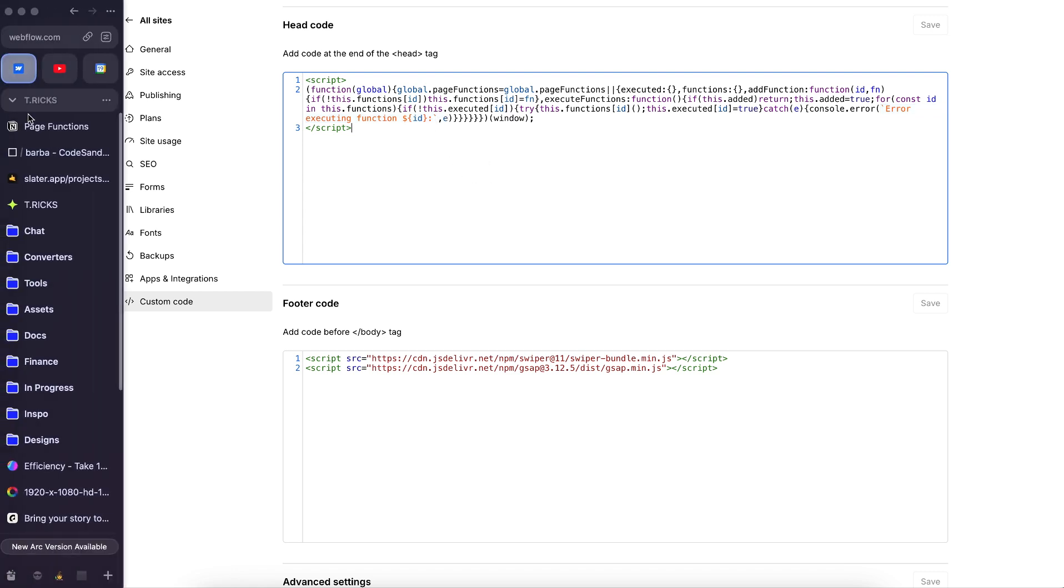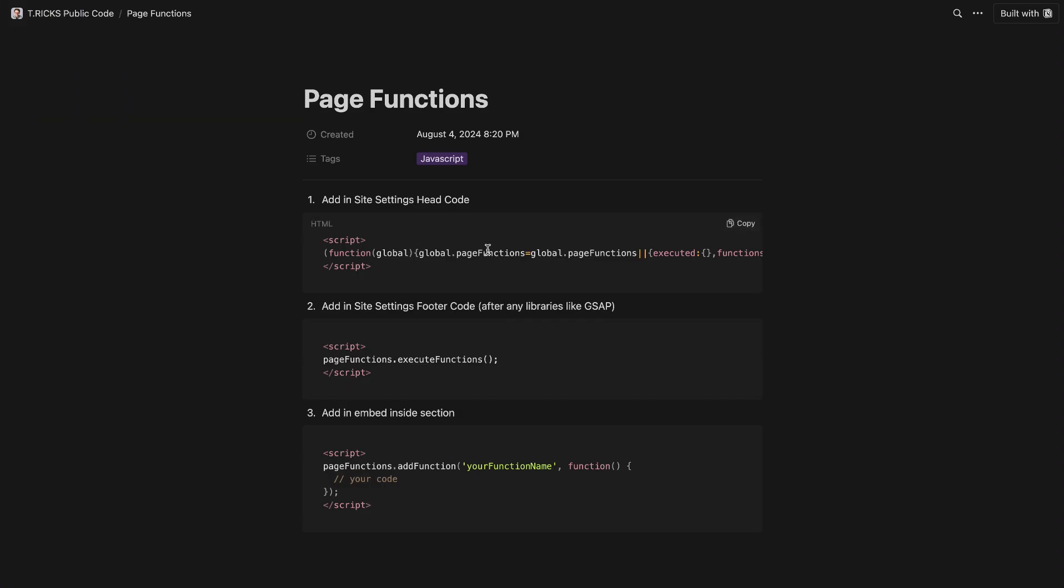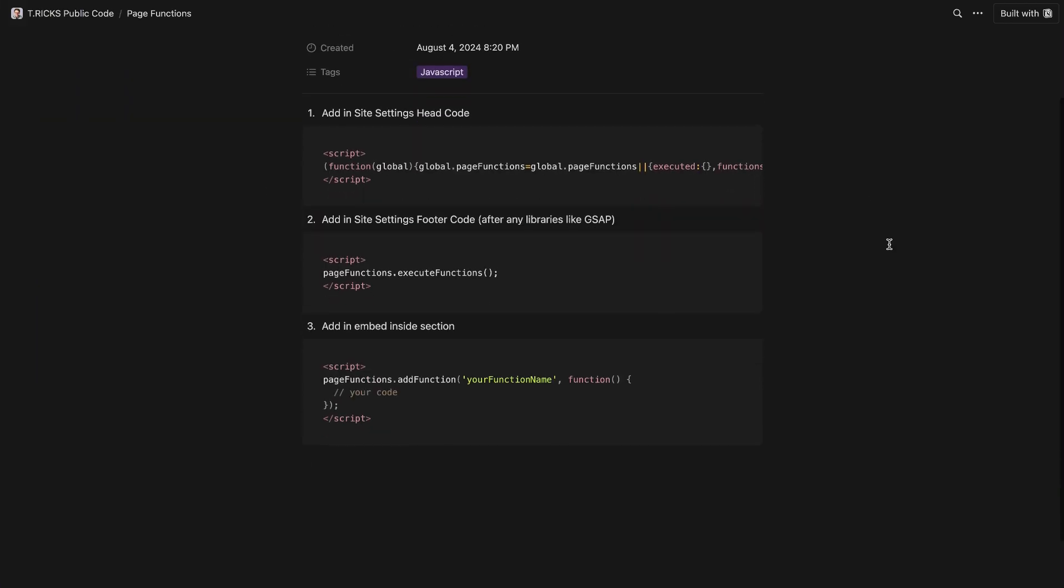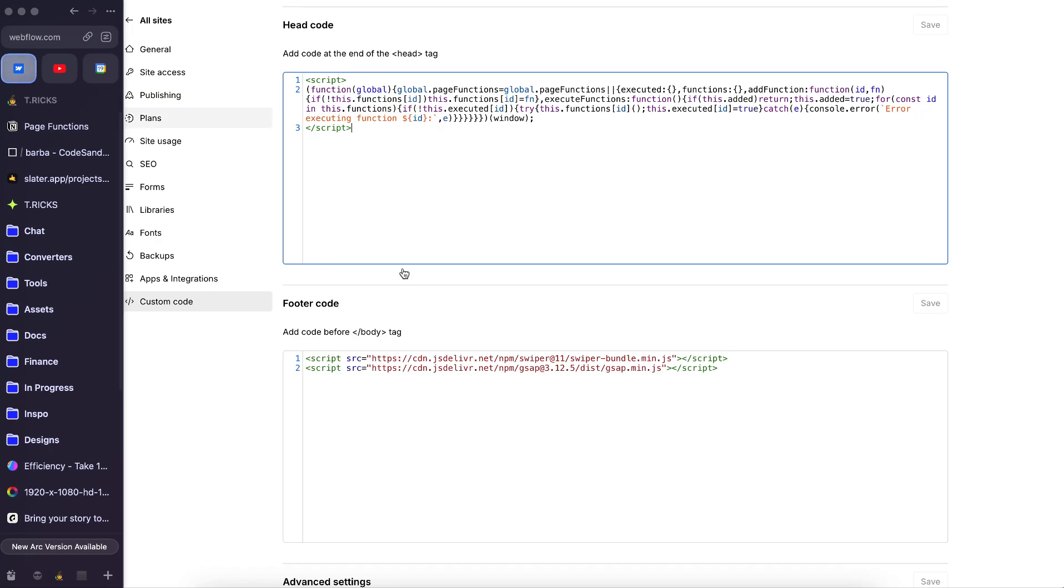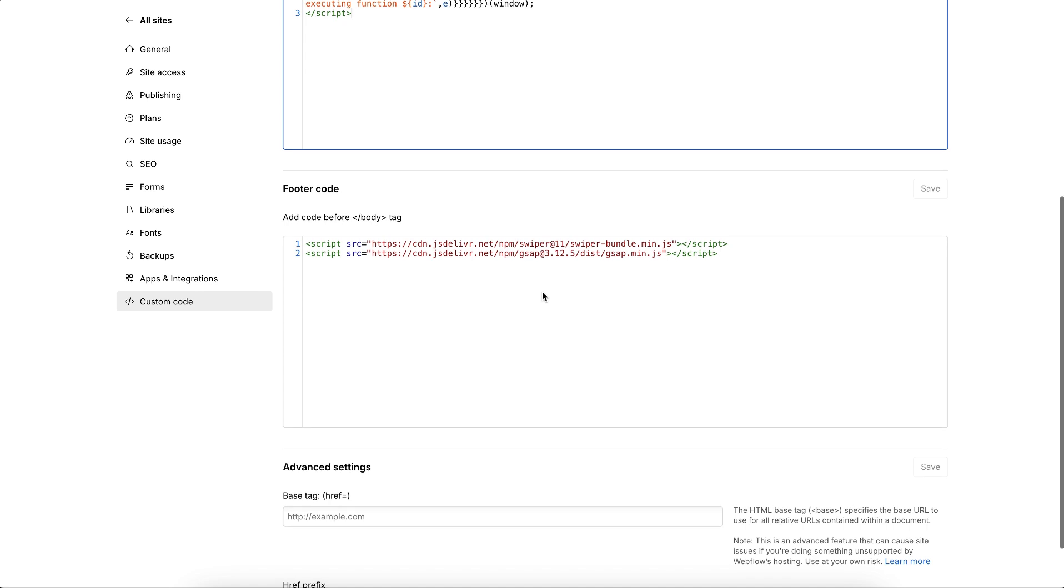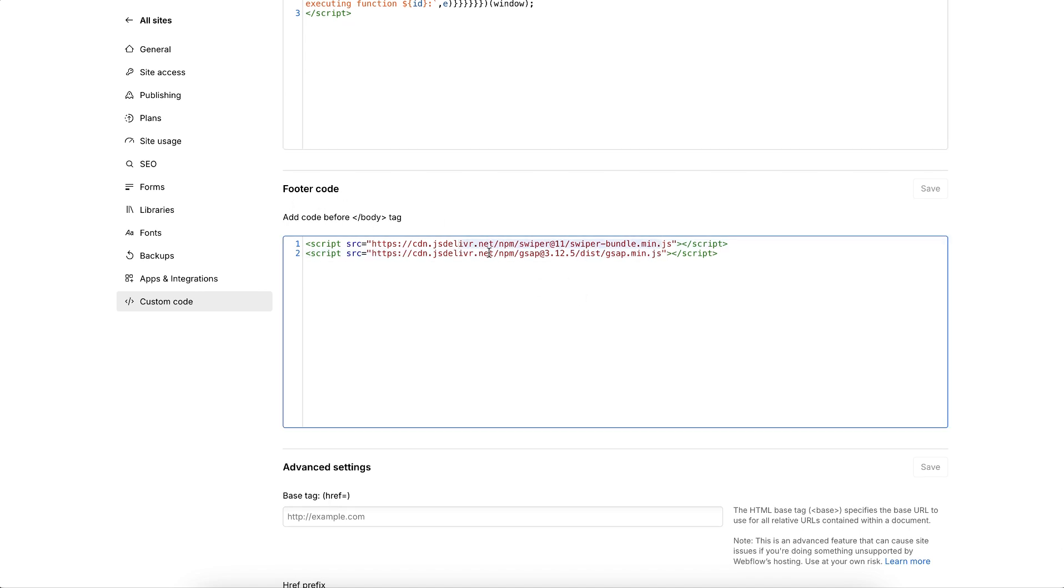Now, once all those functions are collected throughout the page, this is the part that actually runs them. So we can copy the second block of code, this will need to go in the footer code below any other scripts like swiper or GSAP, so that we're making sure those scripts are imported before we try to use them.